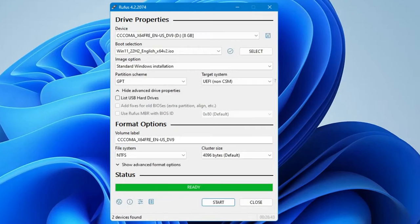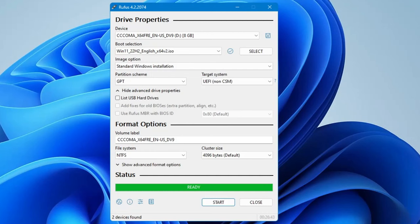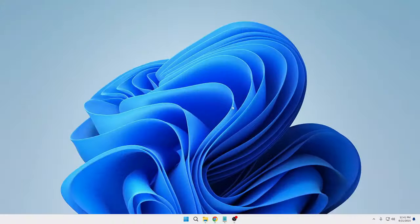All right, so finally the USB has been created and it took about 15 to 20 minutes. On your end it can take between 15 to 30 minutes, so you will have to wait here. And now once it's completed, what you will have to do is simply close it.